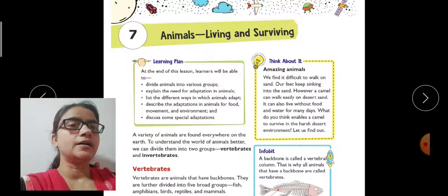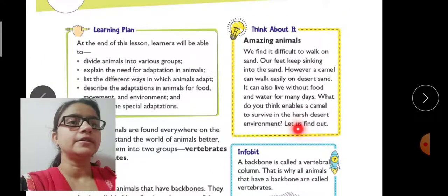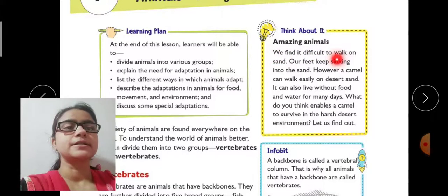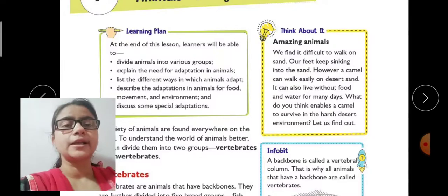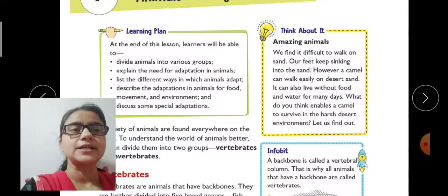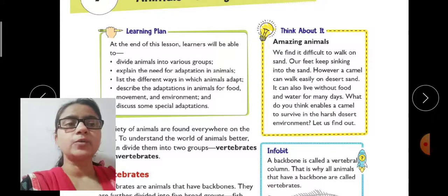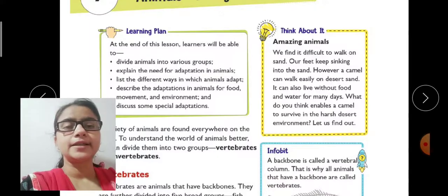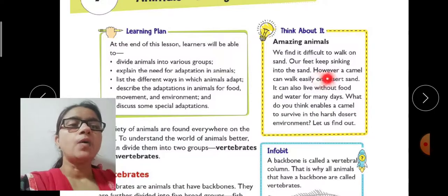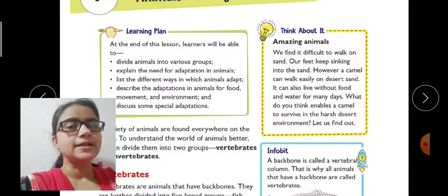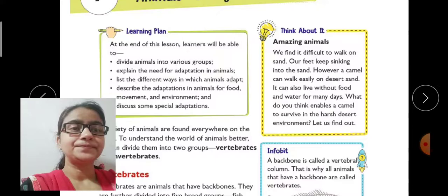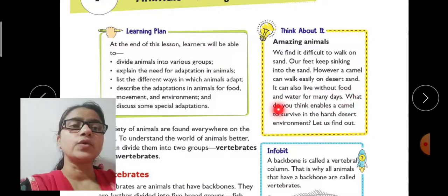Now some amazing facts are given — think about it. Amazing animals: we find it difficult to walk on sand because our feet keep sinking into the sand. However, a camel can walk easily on desert sand. It can also live without food and water for many days. What do you think enables a camel to survive in the harsh desert environment?